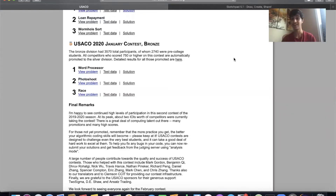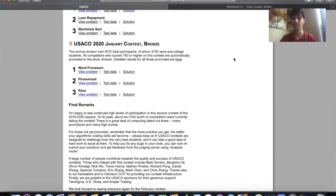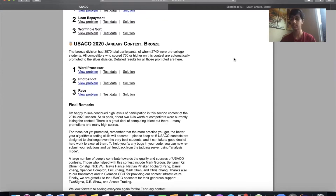Hi everyone, welcome back to Junior Coding League. I'm Archit and today I'm going to be showing you how to solve USACO Bronze. USACO is the USA Computing Olympiad.